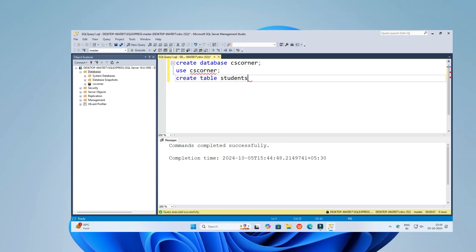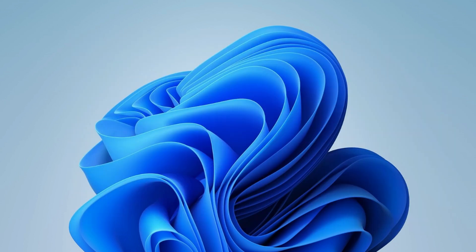Do you want to know how to install Microsoft SQL Server and how to use it? In this video, I will be showing you how to install Microsoft SQL Server, how to create a database, and how to create a table inside it. I am going to show you everything step by step, so follow my video till the end.